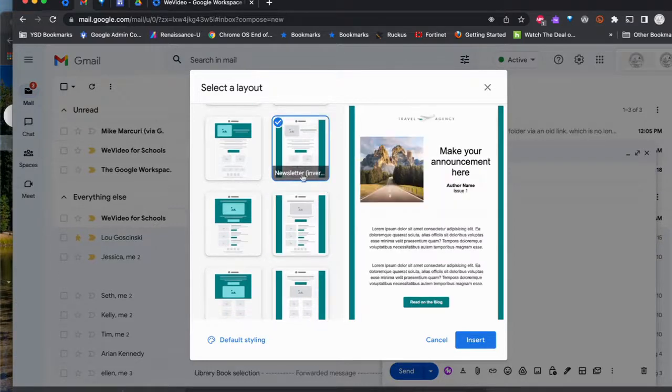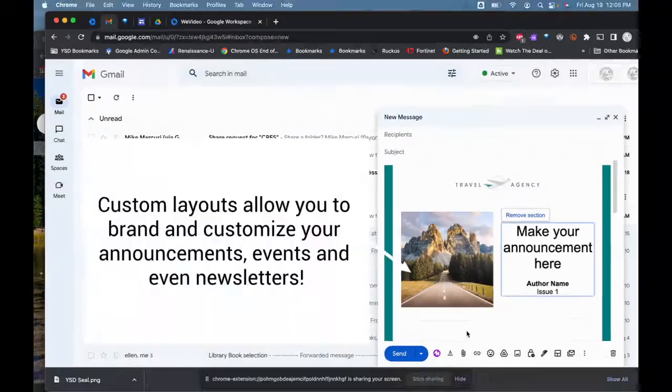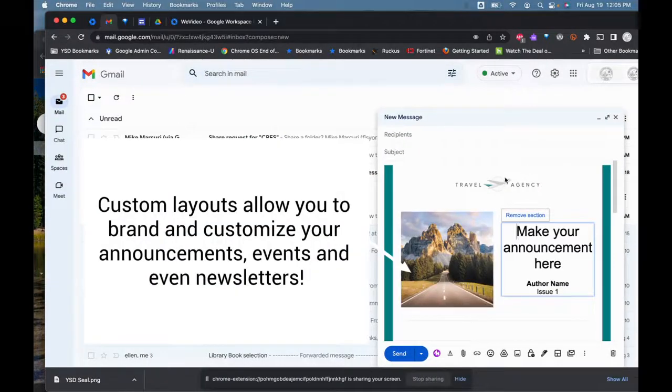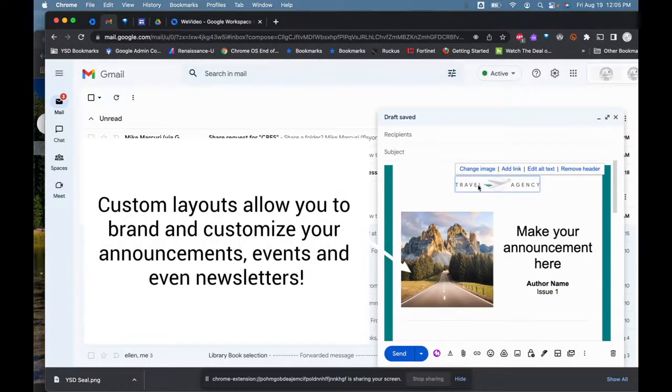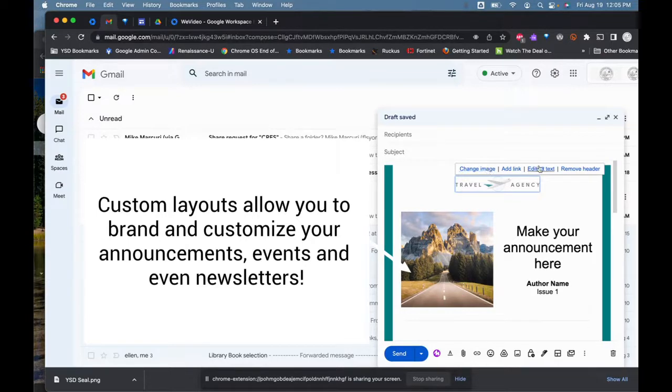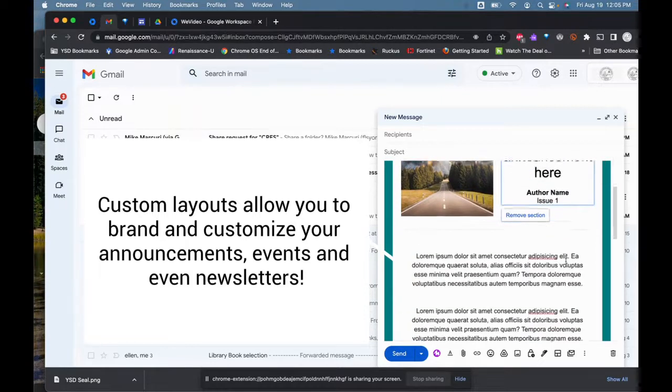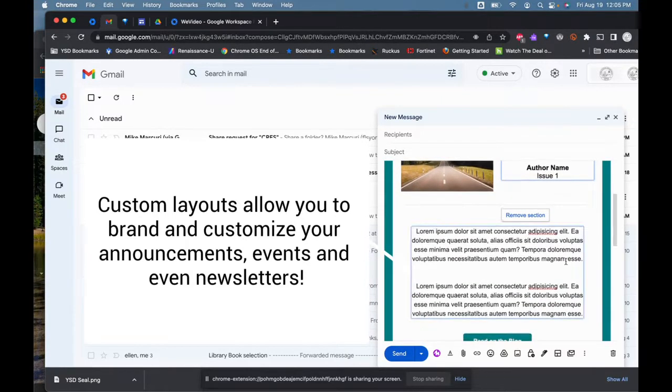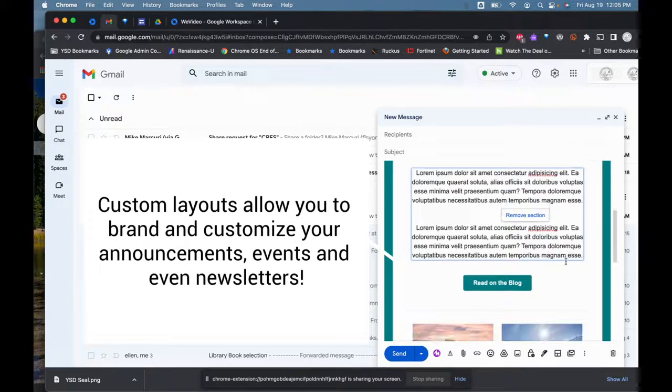For instance, I could take a newsletter template and insert it, and now just doctor it up with some of the things I'd want to do, like change the image, edit the text, add links, things of that nature. I can change what my email is going to look like.